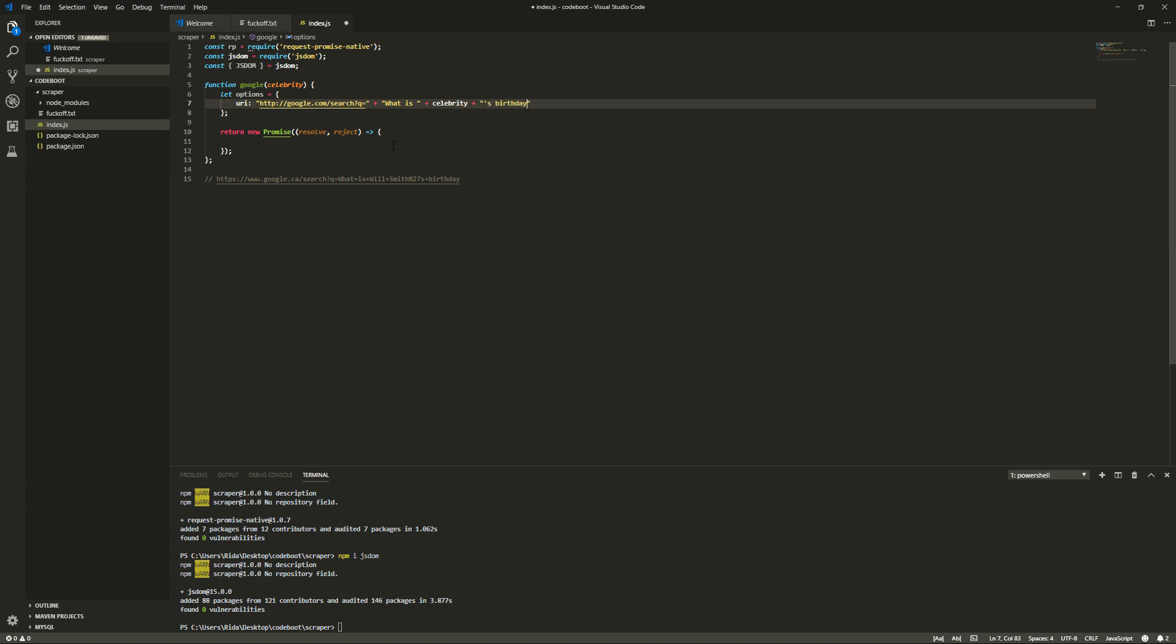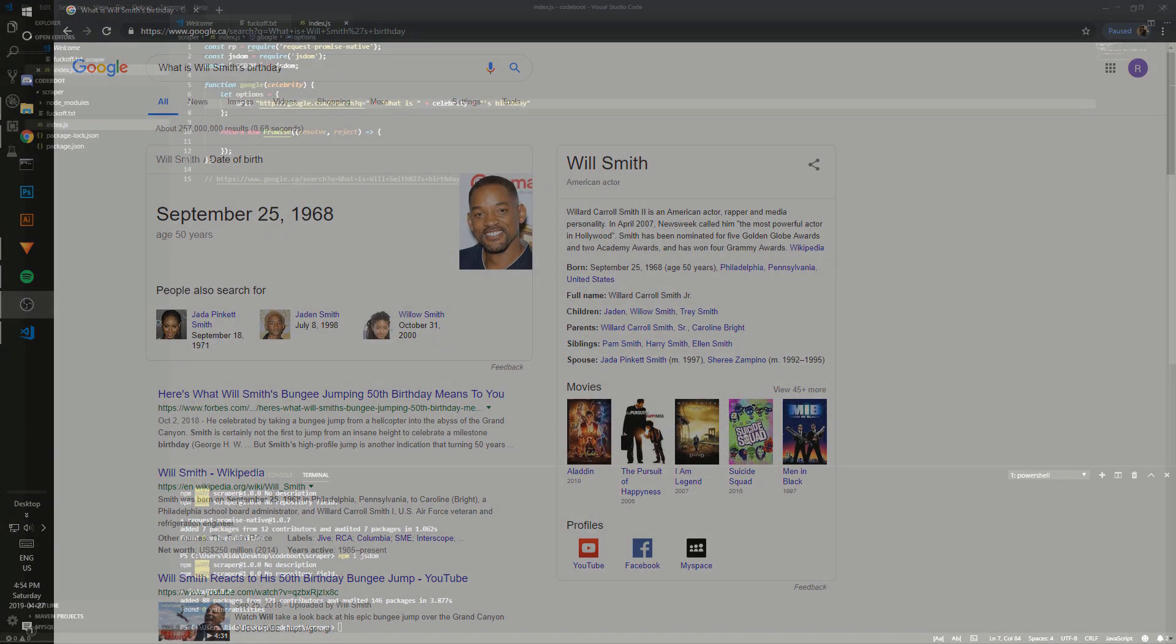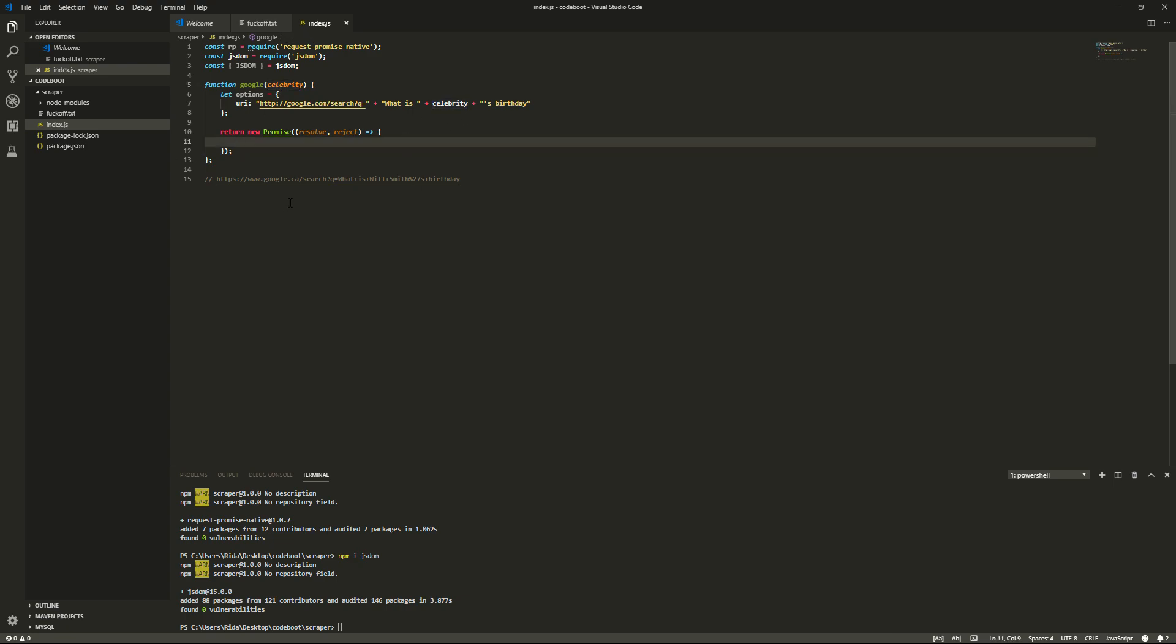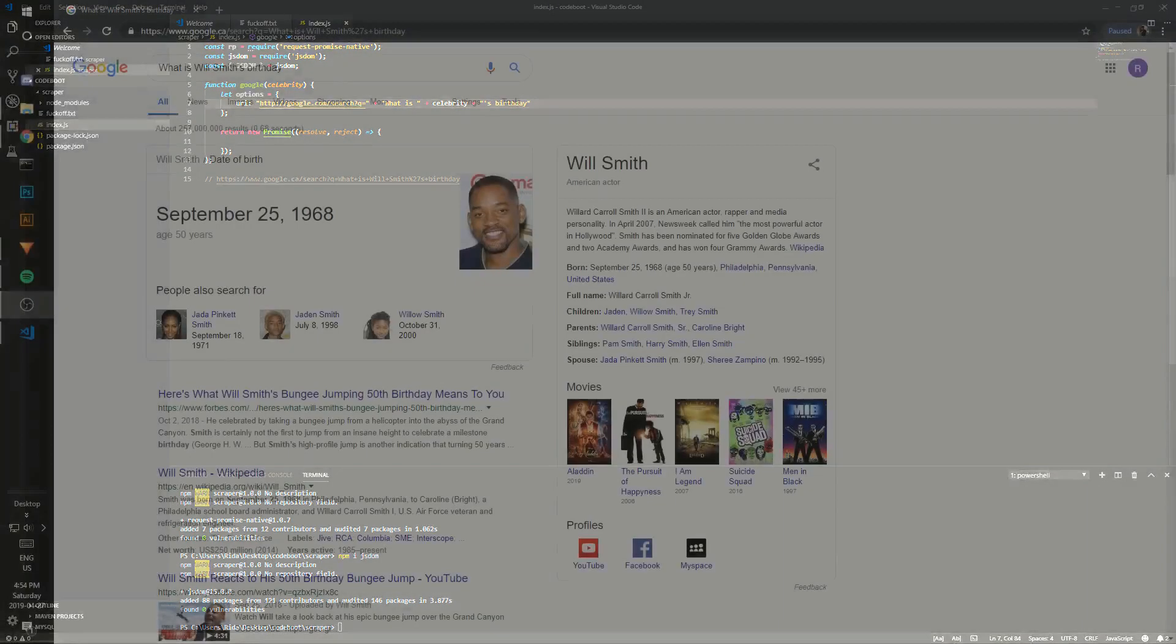we'll do celebrity and then we'll do what is plus and then we'll do celebrity and then plus this is birthday. And what that'll do is it'll search exactly what we searched on the left here. Just yeah, without us having to do anything except type that in. So wonderful.